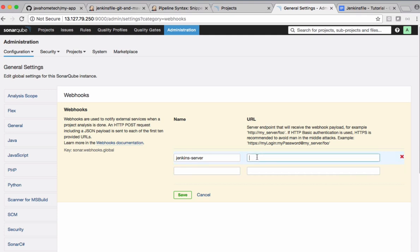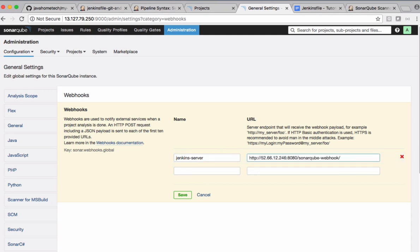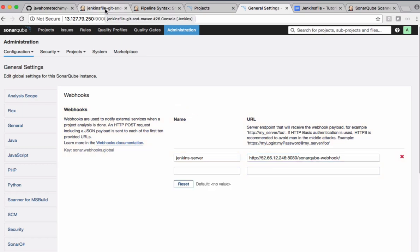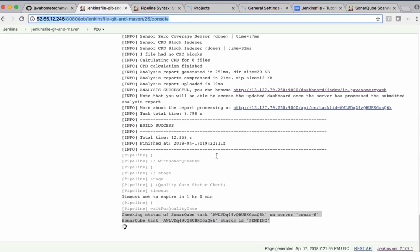And the URL of Jenkins server. This is the URL of Jenkins machine, the IP address, port number, slash SonarQube-webhook. This trailing slash is mandatory. After configuring this webhook, when Jenkins checks for the status, whenever the status is available, this sends a notification back to Jenkins which is used by our Jenkins pipeline script there. So save this. Come back to our Jenkins job.